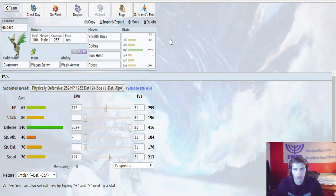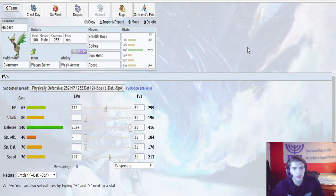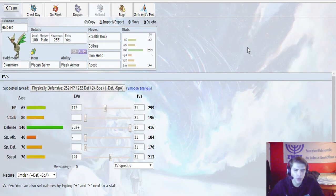Next up, we have Halberd, our Skarmory with the Weak Armor Berry and Weak Armor. Stealth Rock, Spikes, Iron Head, and Roost. 112 in HP, 252 in Defense, 144 in Speed with the Impish Nature. This is our dedicated lead.